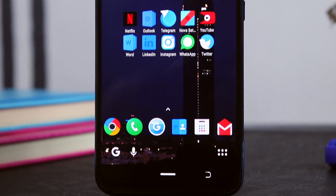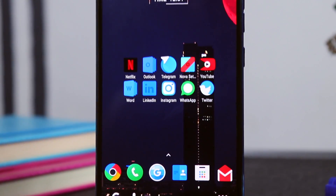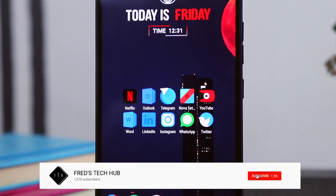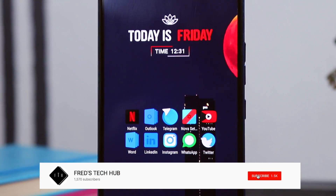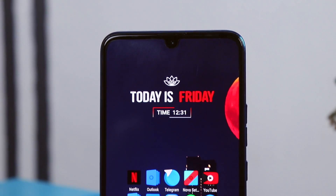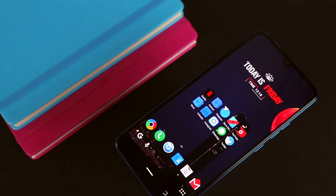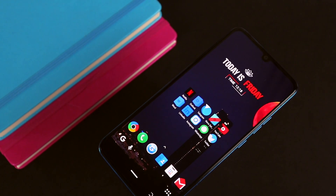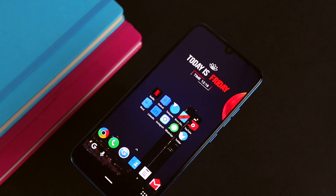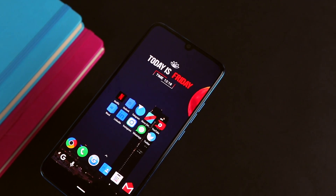But before I begin, please kindly hit the subscribe button to join this awesome family and turn on your post notification so you get alerted when I post a new video. So as I said earlier, this setup will be based on Nova Launcher, which itself has many options for customization.